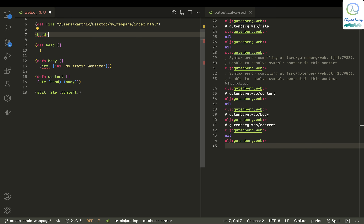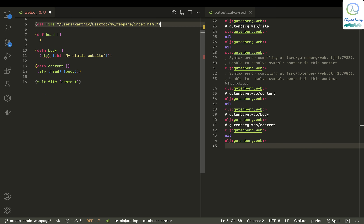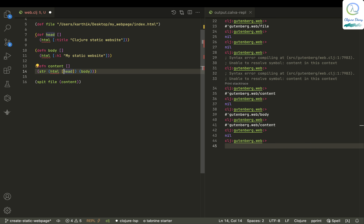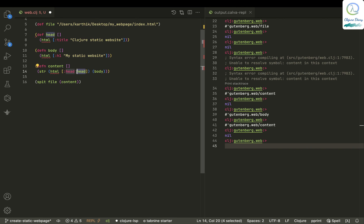So head is over here and body is over here. This should be like html — I'm not exactly sure what I'm doing but it will work. So head, then call the head function so it returns the head, and encapsulate body inside the html function.